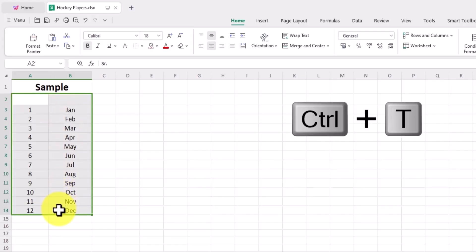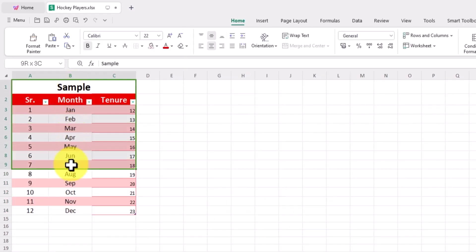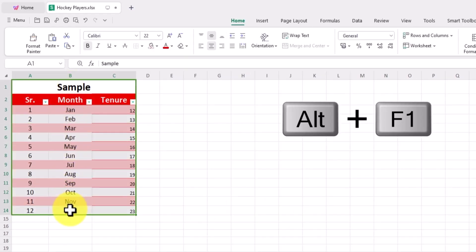Welcome back to WPS Office. Today we are here to provide you with valuable tips and tricks to enhance your work efficiency. We'll take you into the practical world of Excel shortcuts, saving you time and effort. Whether you are a student or a professional, these shortcuts are sure to make your life easier. Let's start.